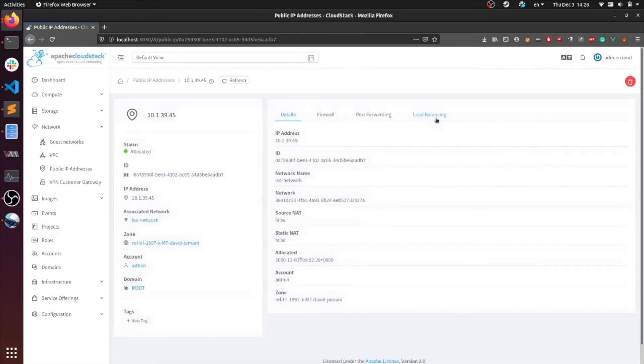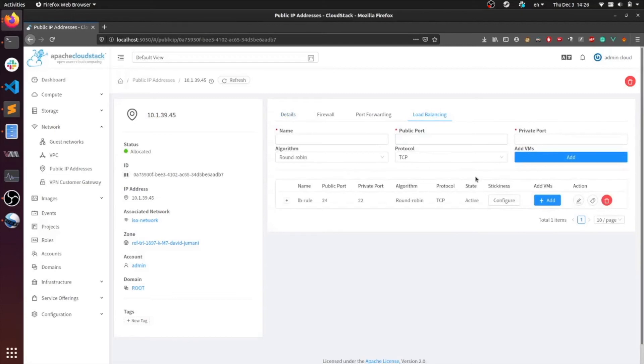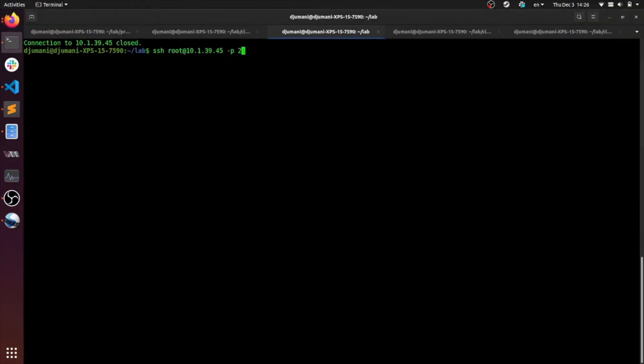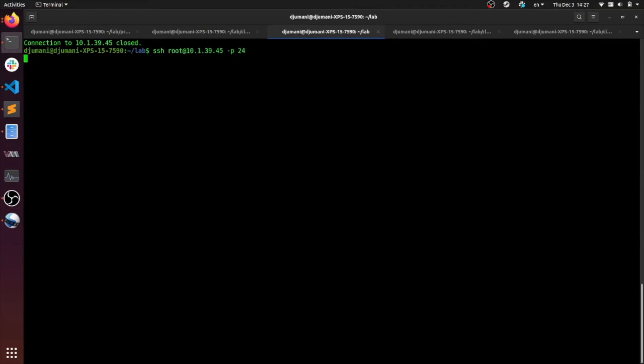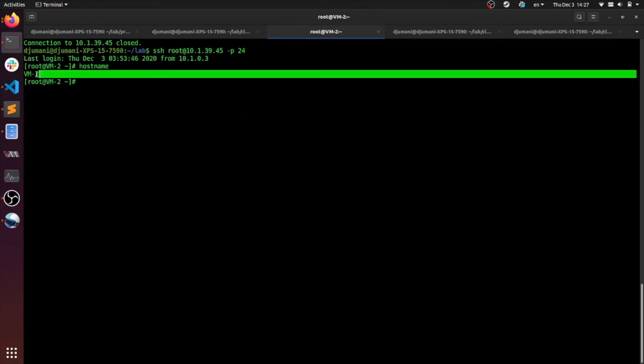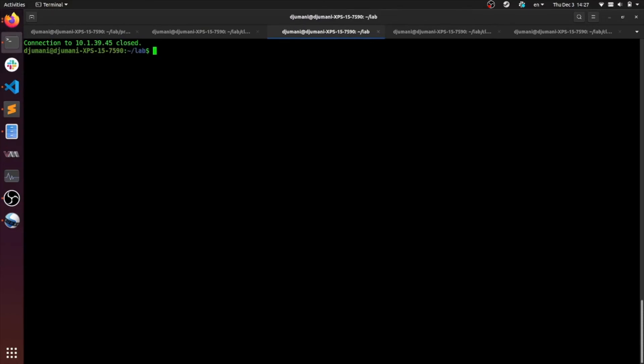So now once the load balancing rule has been created, when I try to SSH onto port 24, the first time it should take me to VM1 and the second to VM2 in a round-robin manner. Let's go ahead and try it. Trying it on port 24. You can see that it's on VM1. Trying it again. And you can see that it's on VM2. And that's how load balancing works.